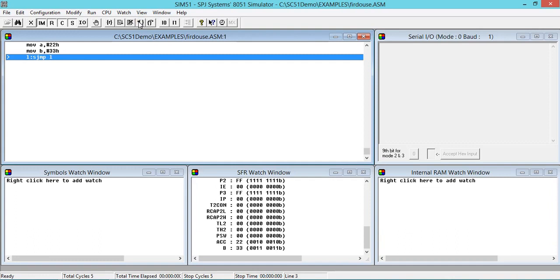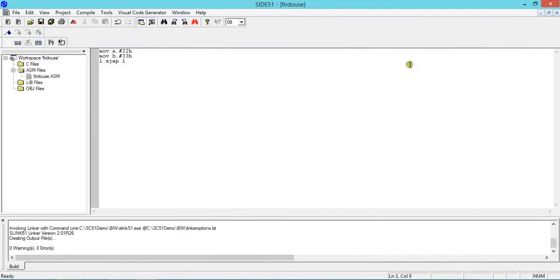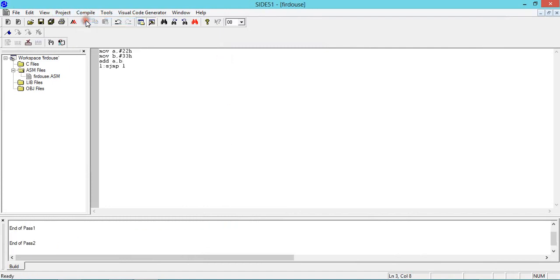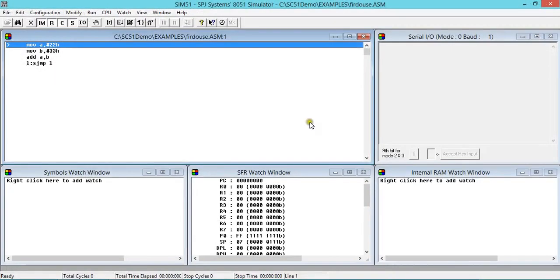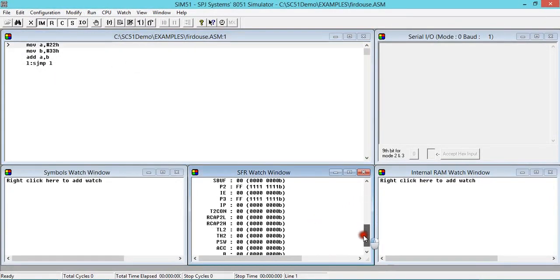To get more clarity, I'll add one more line saying that ADD A, B. Now again compile, build, tools, simulator. And I'll go step-by-step.